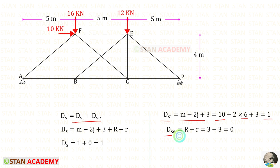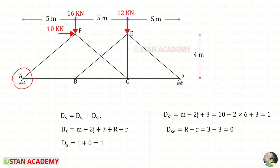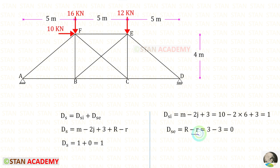For DSi, this is the formula. There are three reactions to be found out. At A, we have a hinged support, so two reactions we need to find. At D, there is a roller support, so one reaction should be found. So R is 3. Small r is the available equilibrium conditions. We know that there are three equilibrium conditions, so small r also will be 3. For DSi, we will get 0, so the degree of static indeterminacy will be 1.